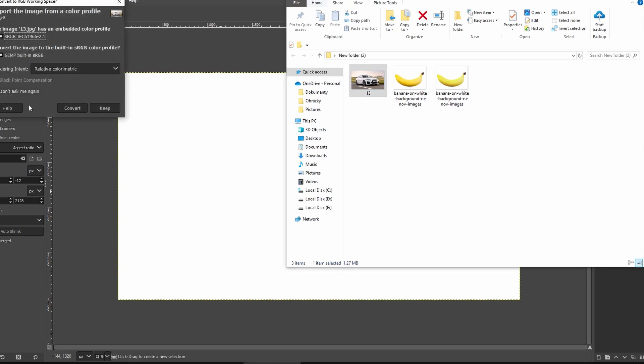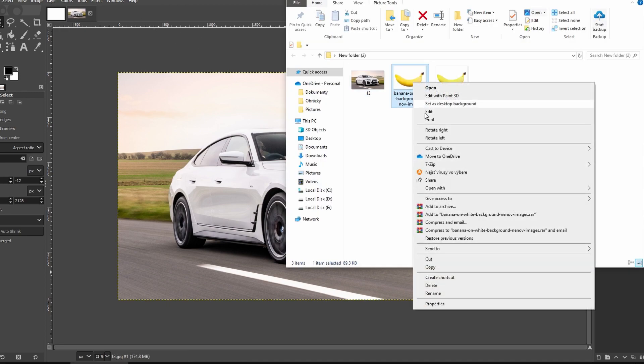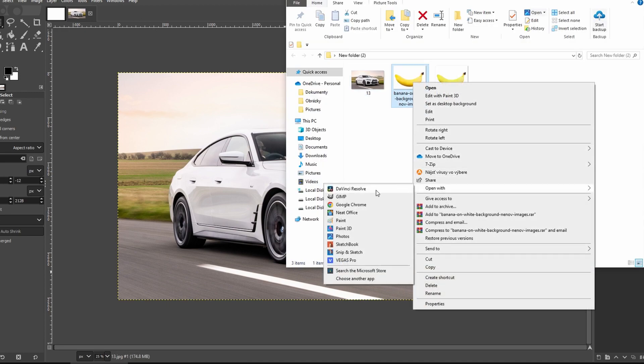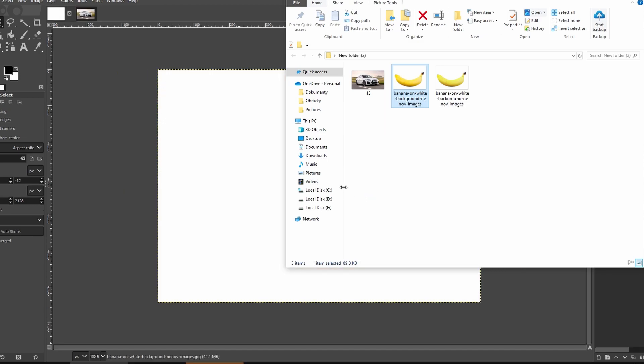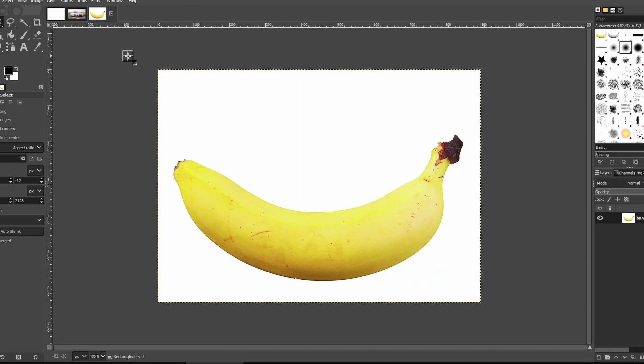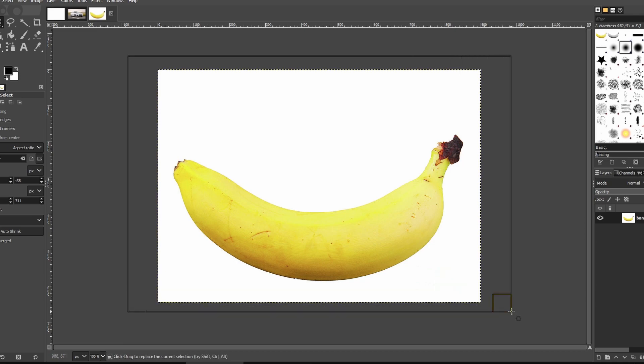Then open another image. Right click on it, choose open with and it will open a new project. Click on rectangle select tool over here to select the entire image.